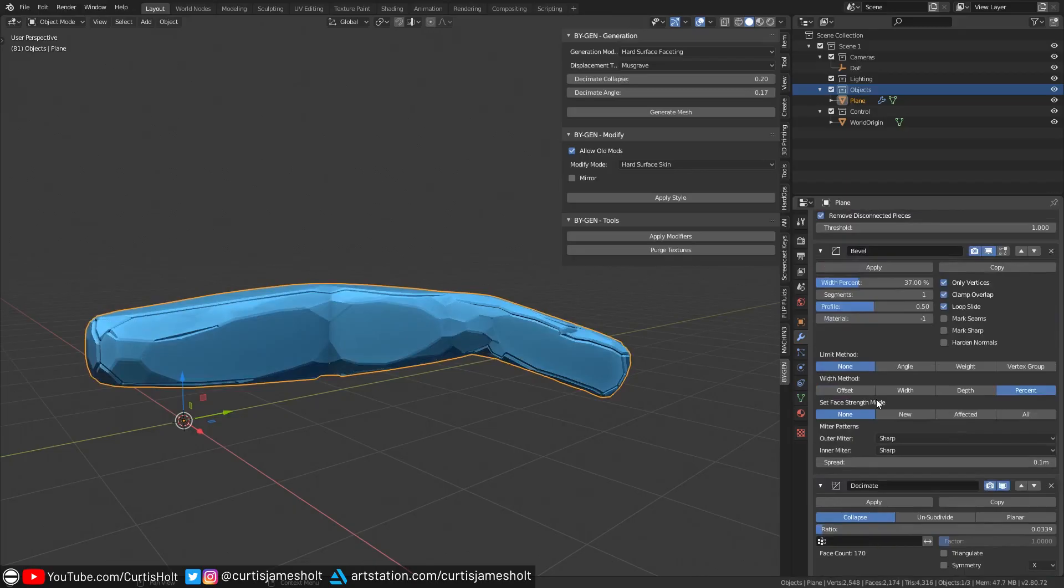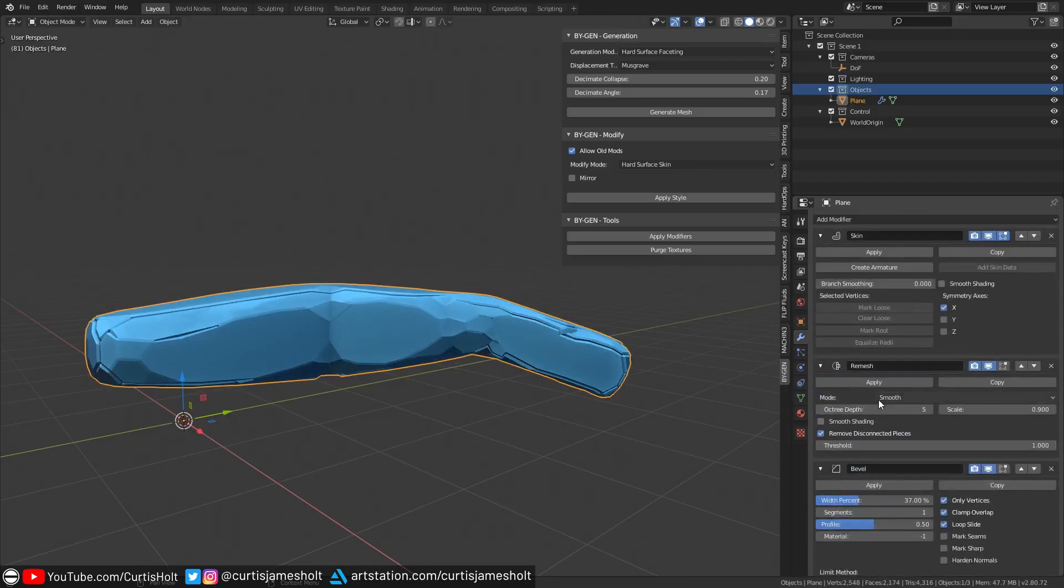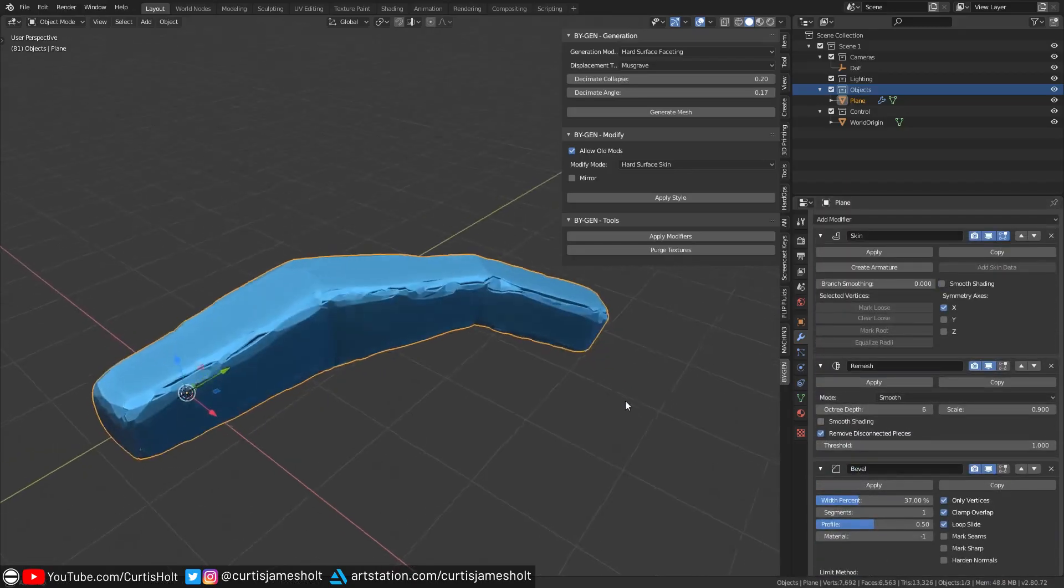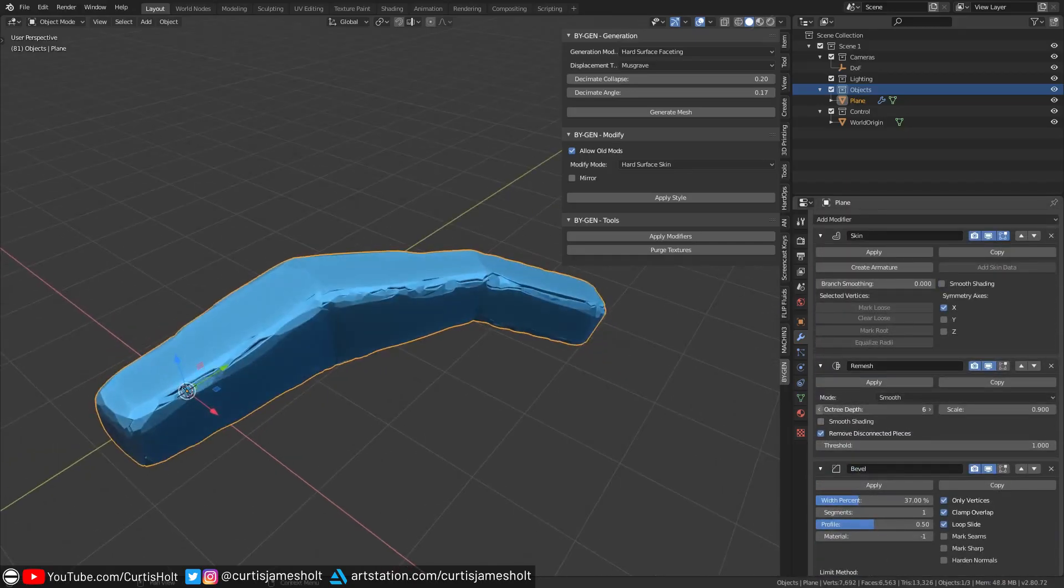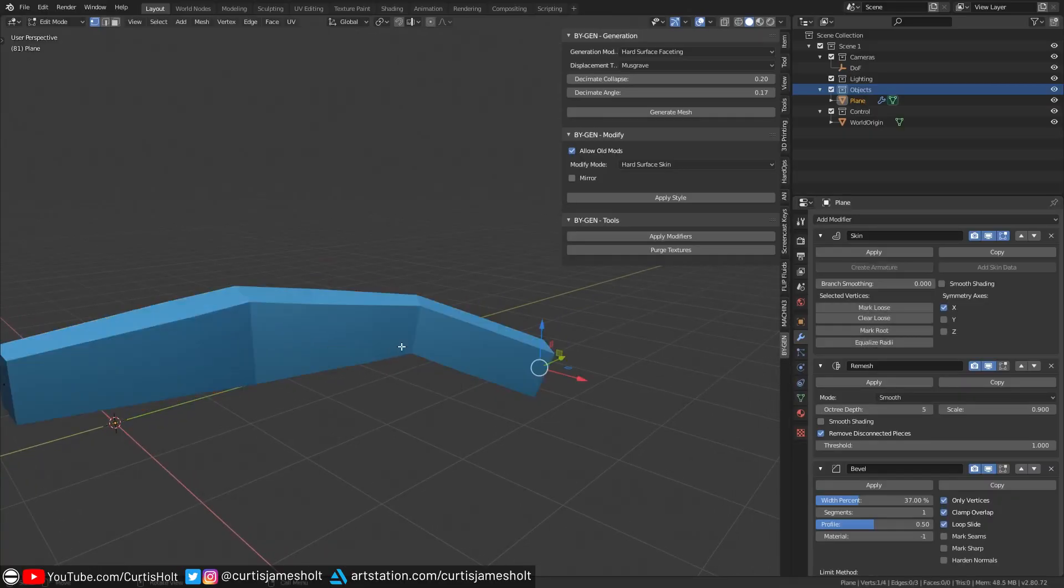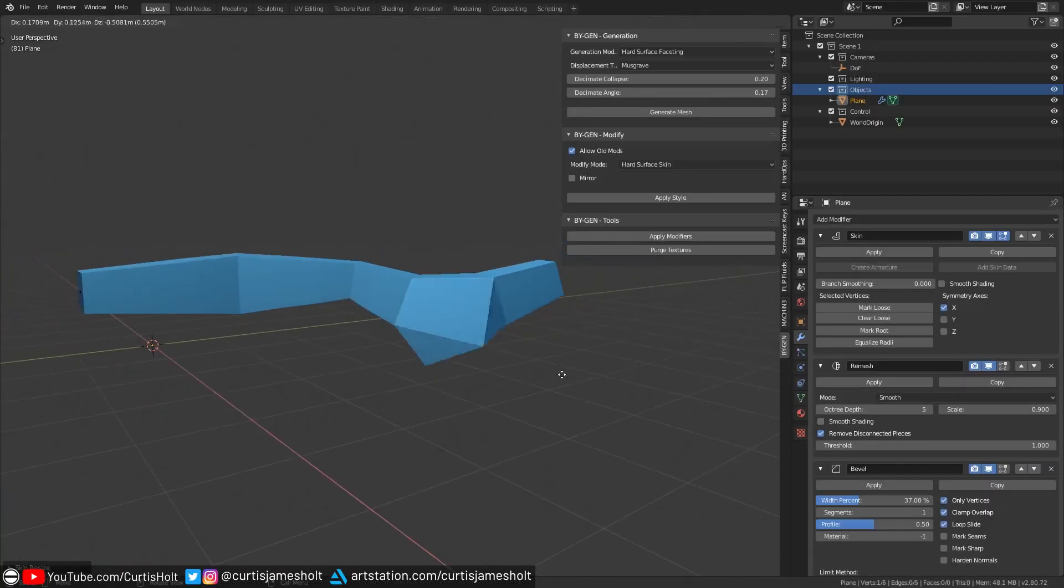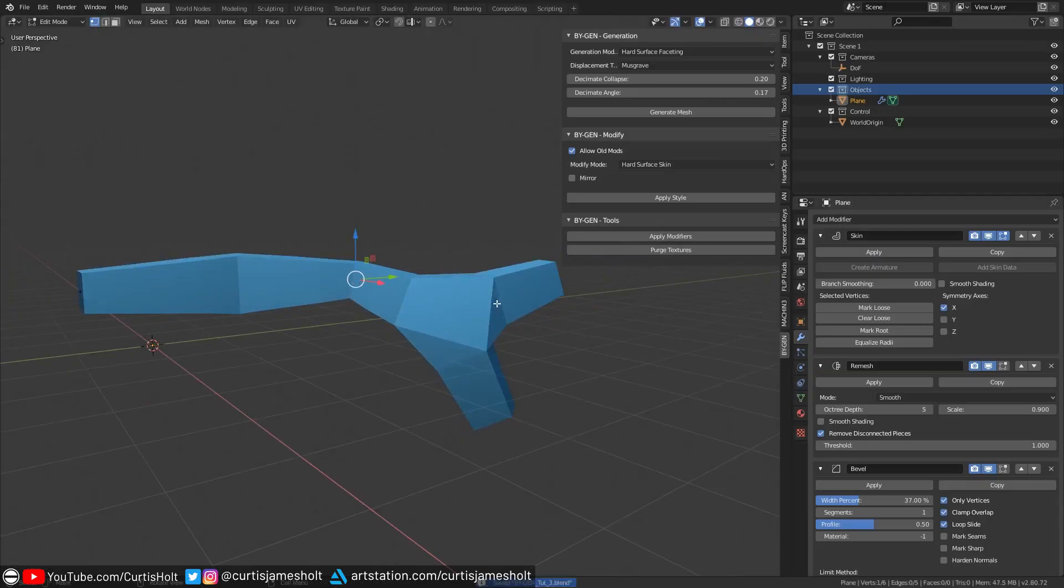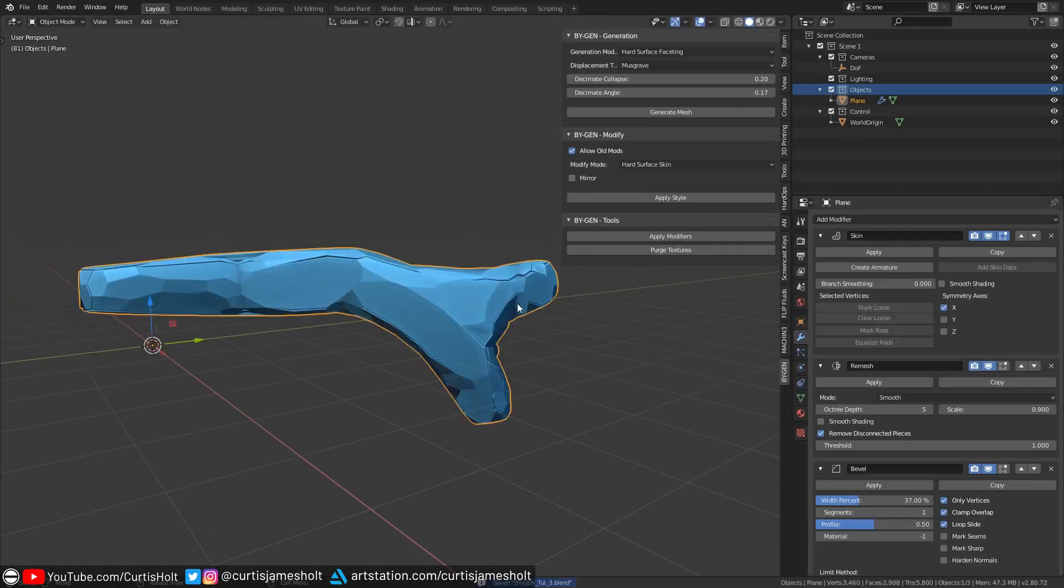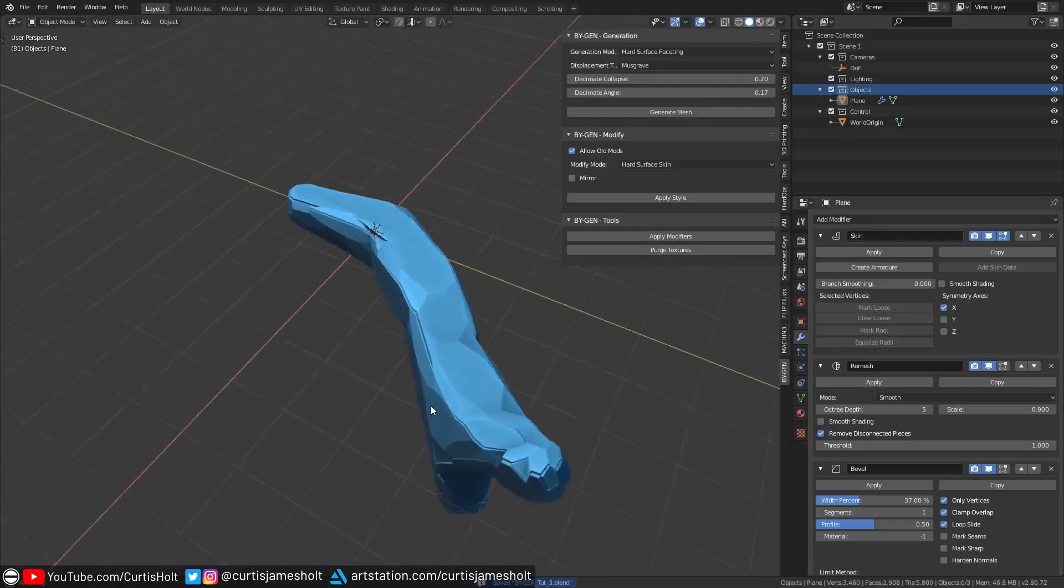As well as this, if you want to increase the overall resolution of the mesh, then you can increase the Octree depth value in the remesh modifier. You can use this mode to quickly concept and build up interesting objects, anything from simple faceted shapes to large and complex geometric structures.